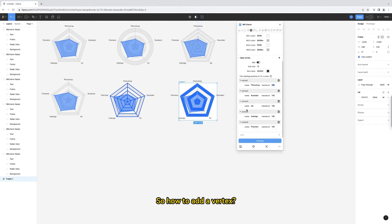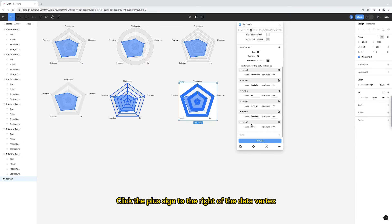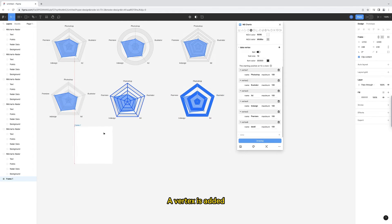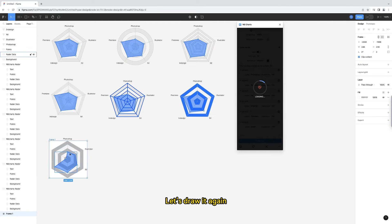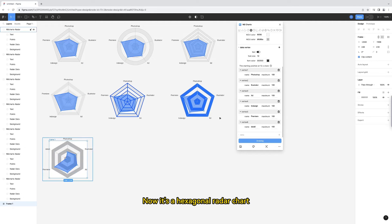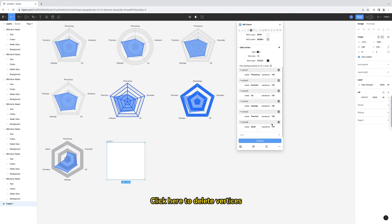So how to add a vertex? Click the plus sign to the right of the data vertex. A vertex is added. At the same time, the data will also increase by 1. Let's draw it again, now it's a hexagonal radar chart. Click here to delete vertices.